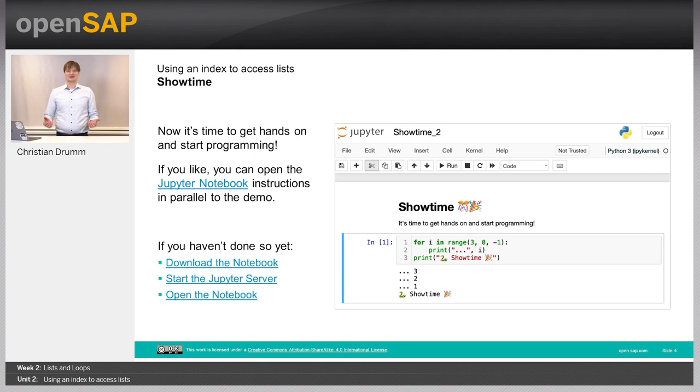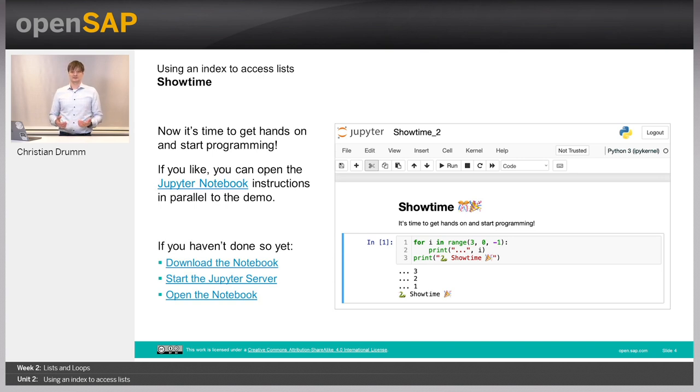So again, it's showtime. I will switch over to the Jupyter Notebook and show you how to use indices for accessing lists in Python.